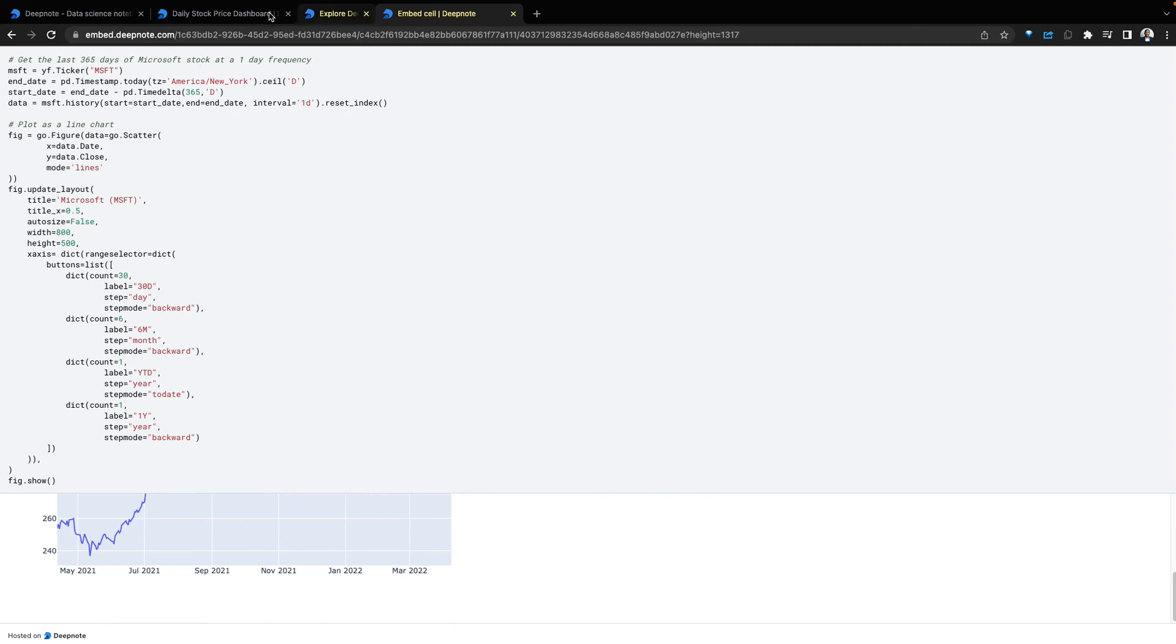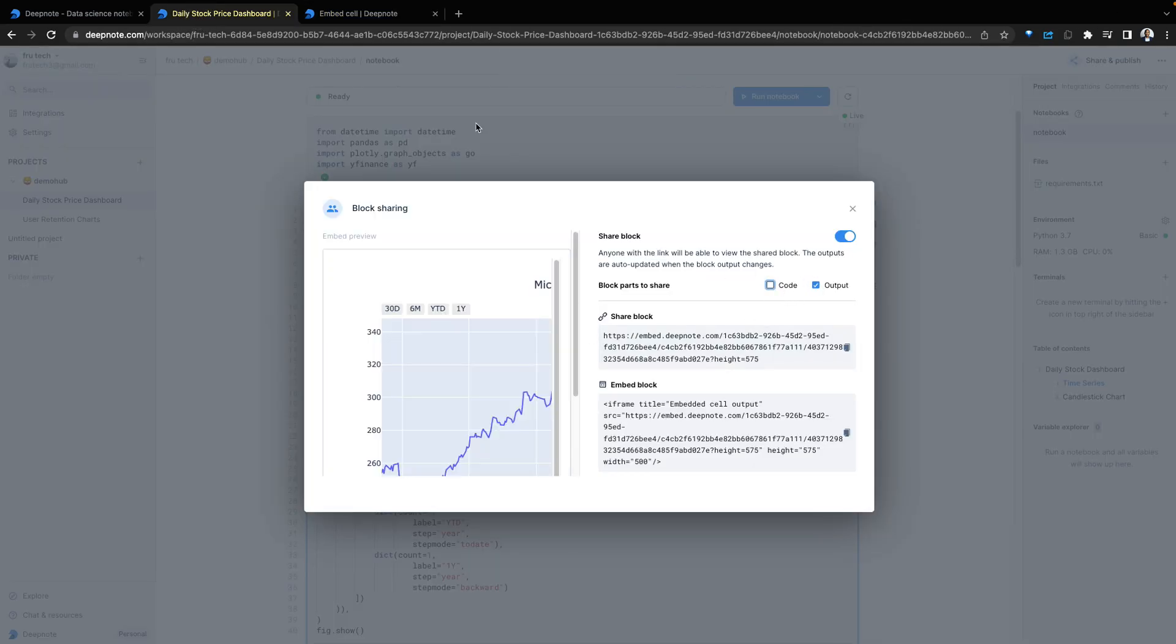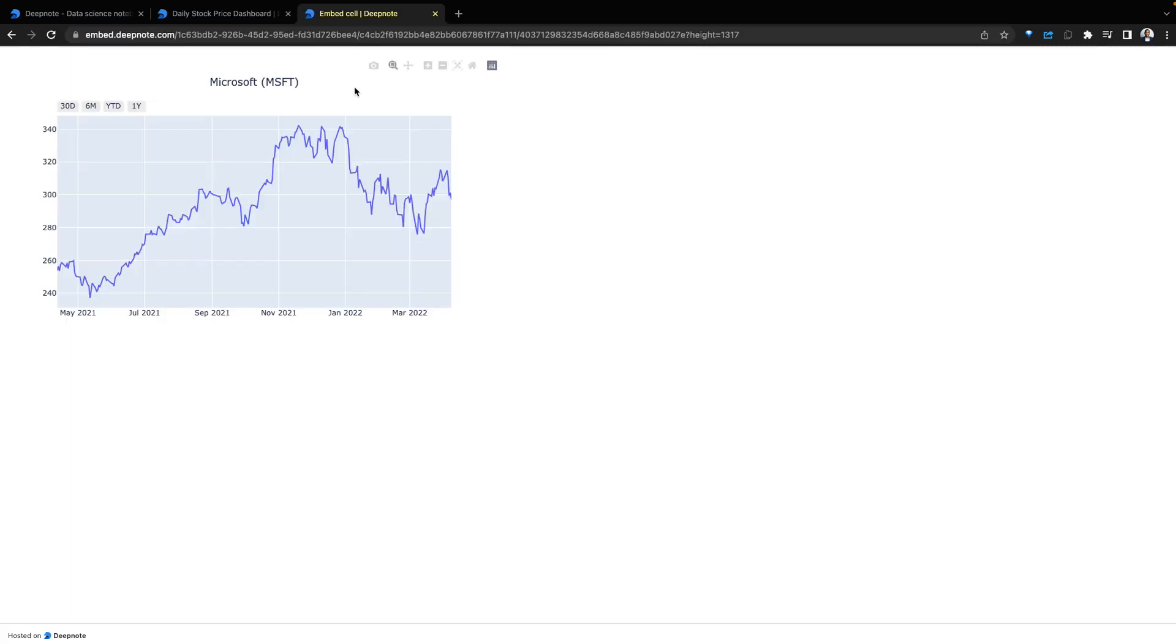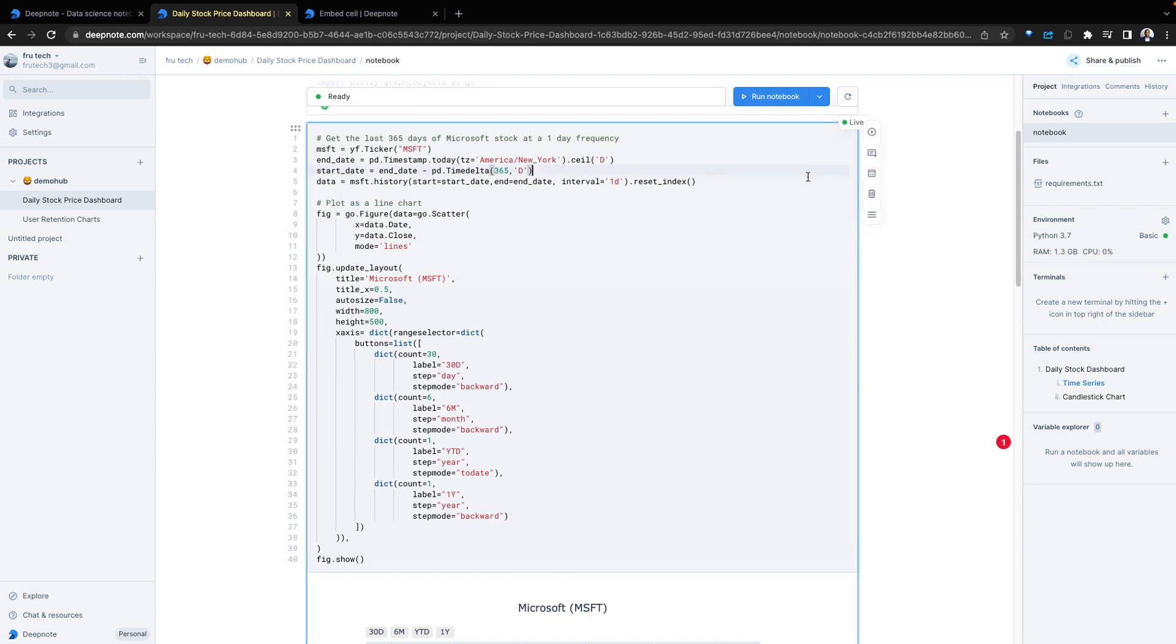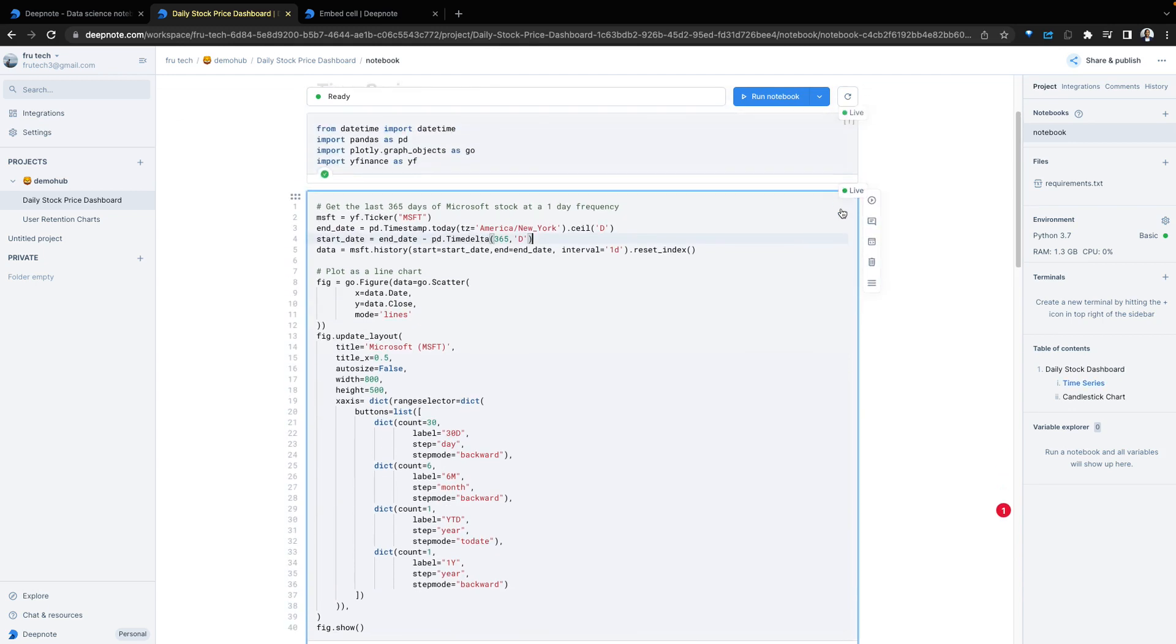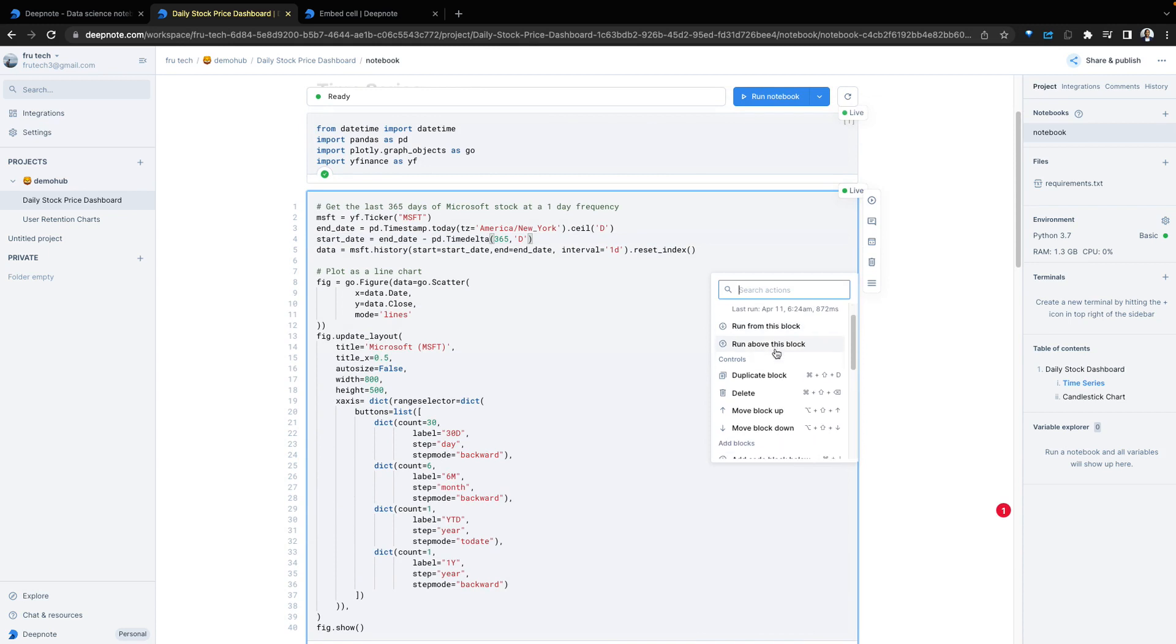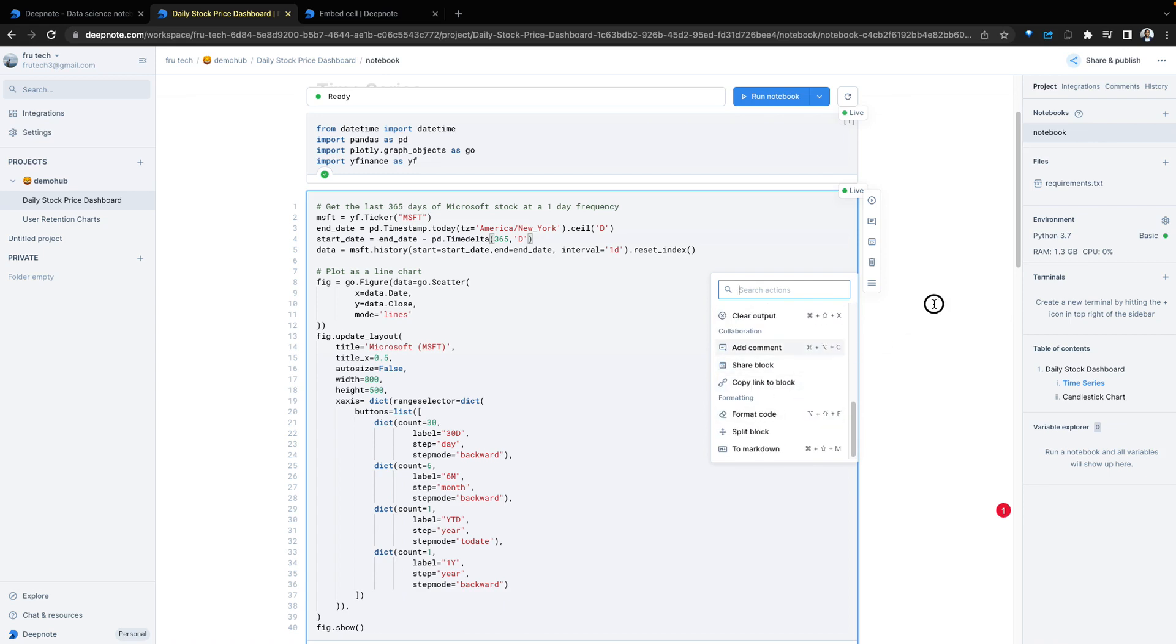If I wanted to, I could share just the output as opposed to the code. If I go back, this is instantly refreshed. Because this cell has been shared, we can see that particular cell is live. We can also go in and perform more actions around this block. Like running the block, running from this block, running above the block, deleting the block, formatting codes, splitting that block, and much more.